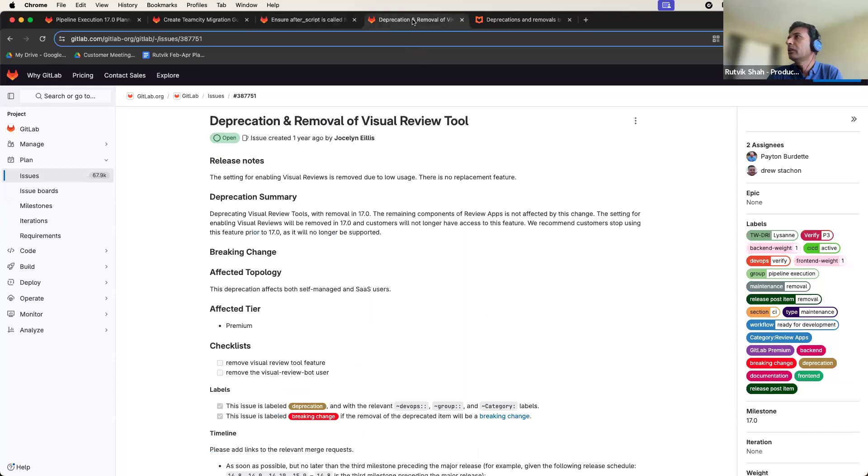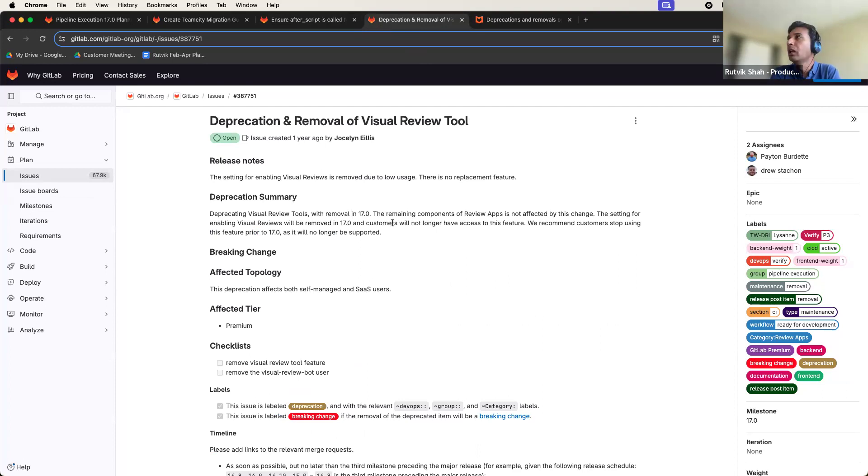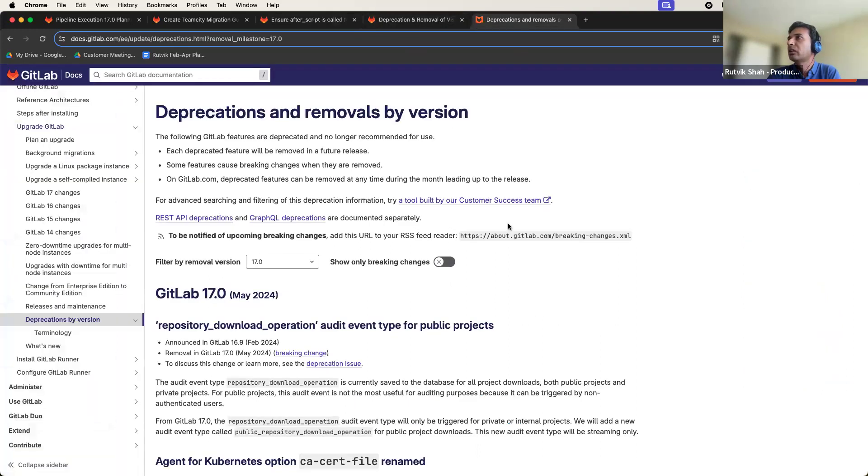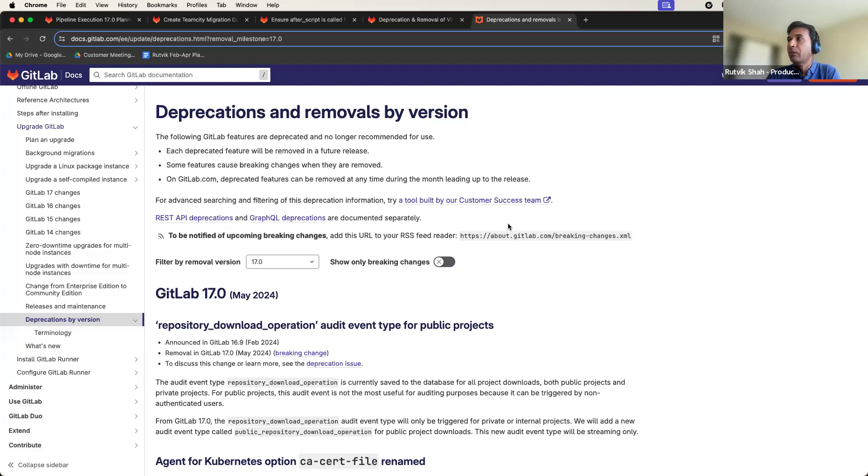And in terms of deprecations and removal, we will be preparing for the deprecation and removal of the visual review tool that is available today as part of the review apps category. You can also visit our deprecations and removal page, which shows all the deprecations and breaking changes that we are planning for this milestone across GitLab.